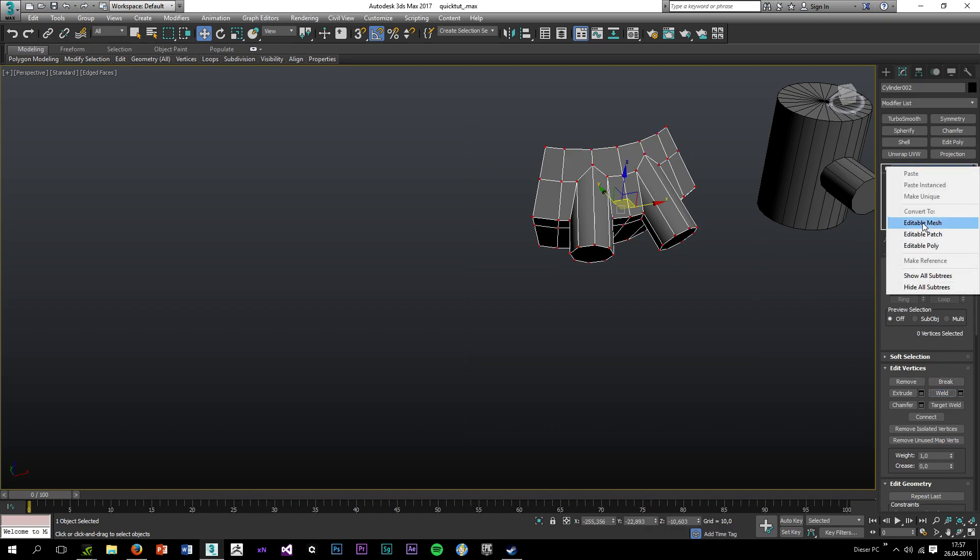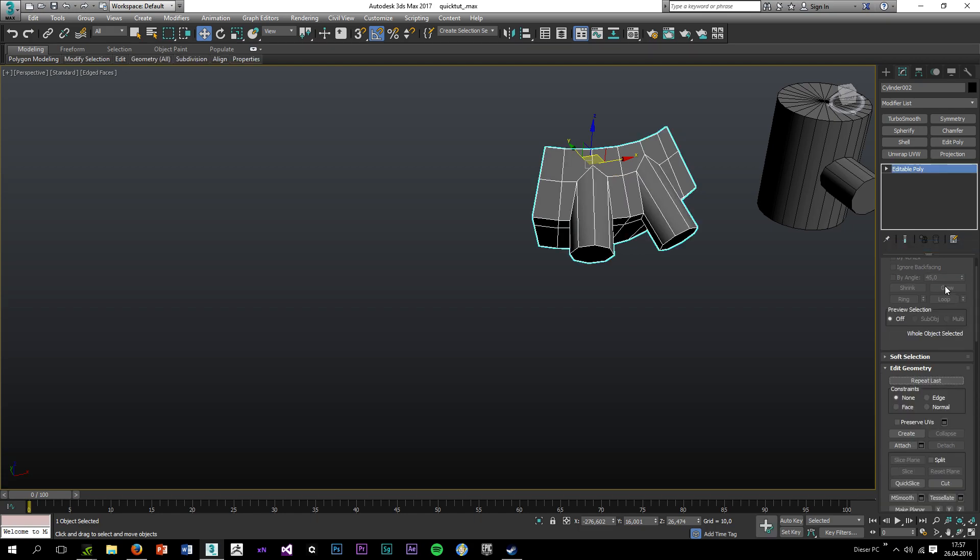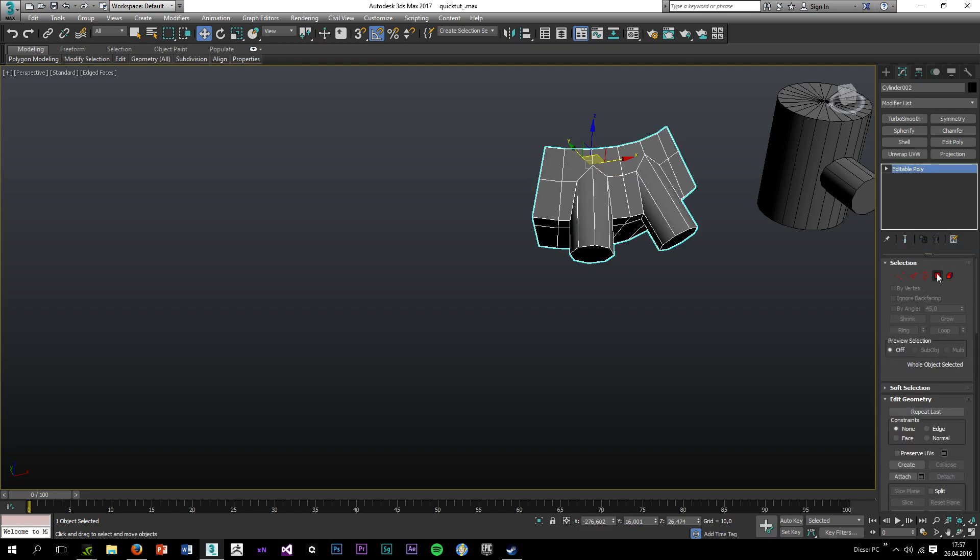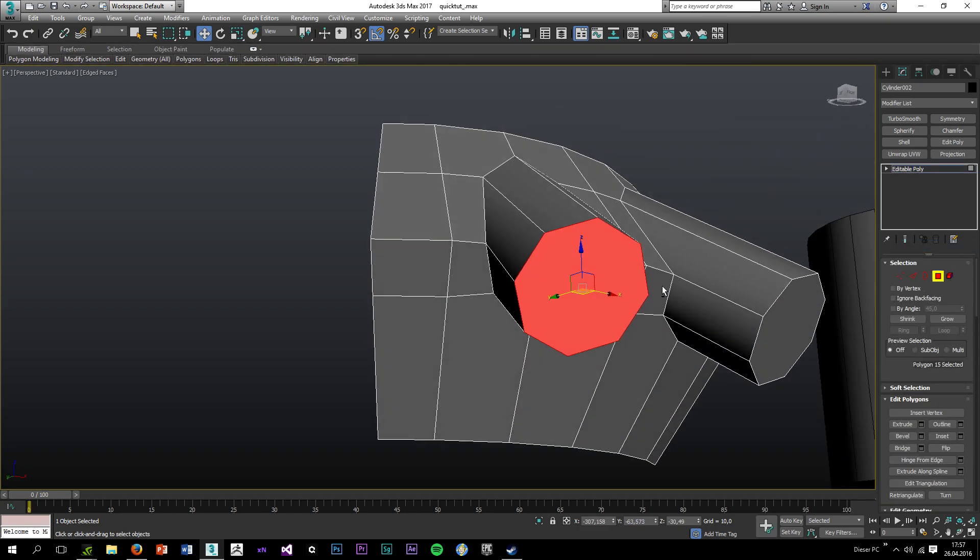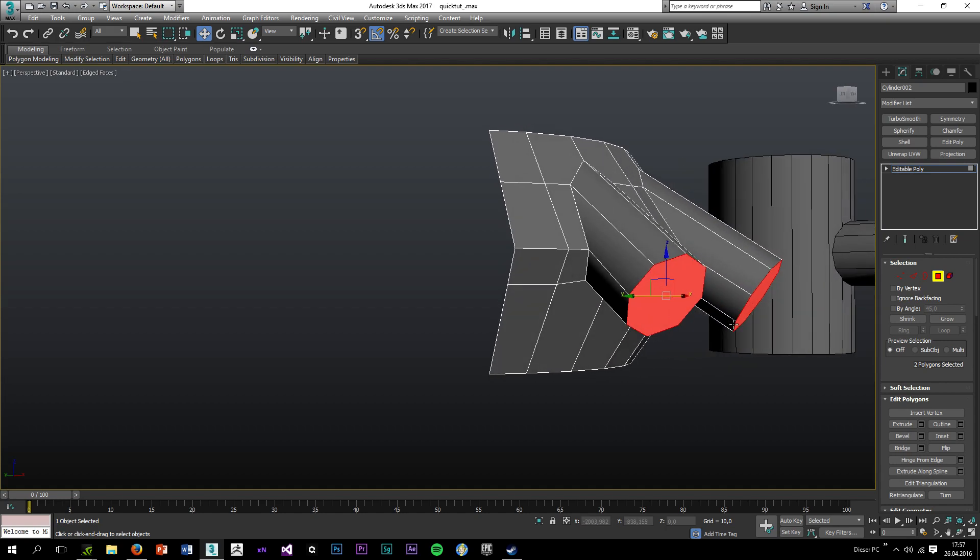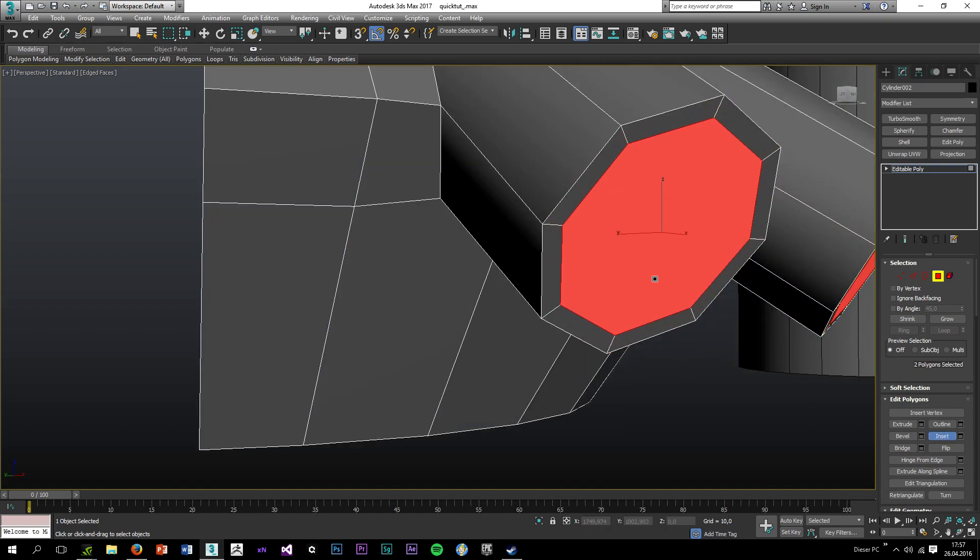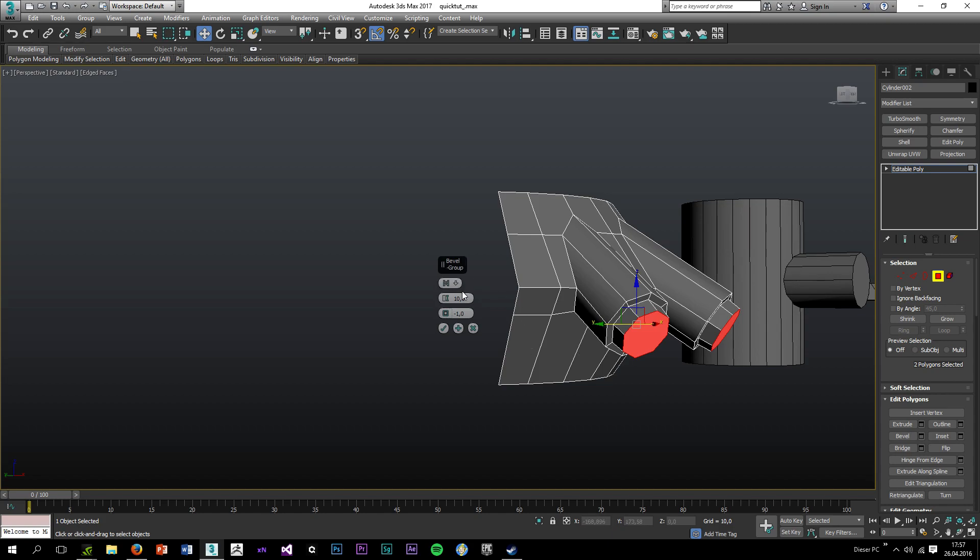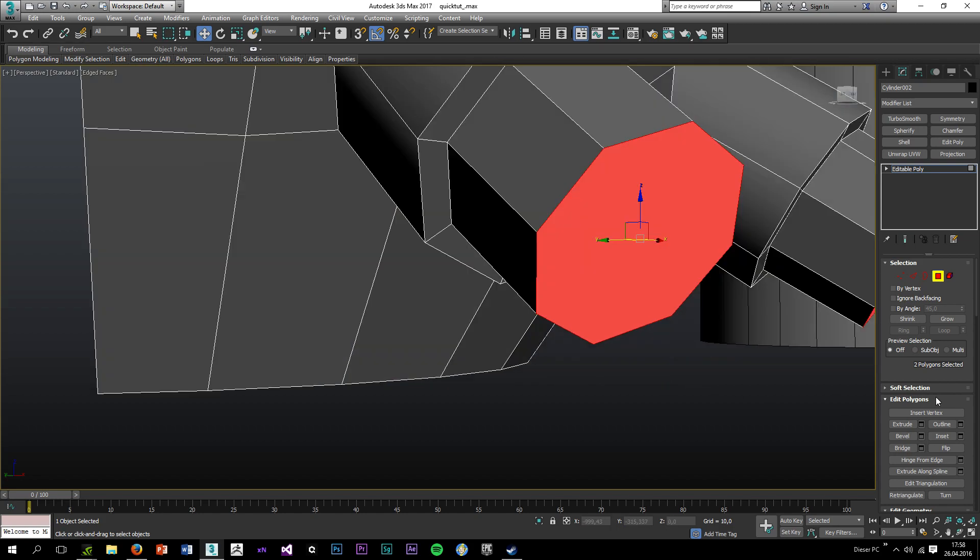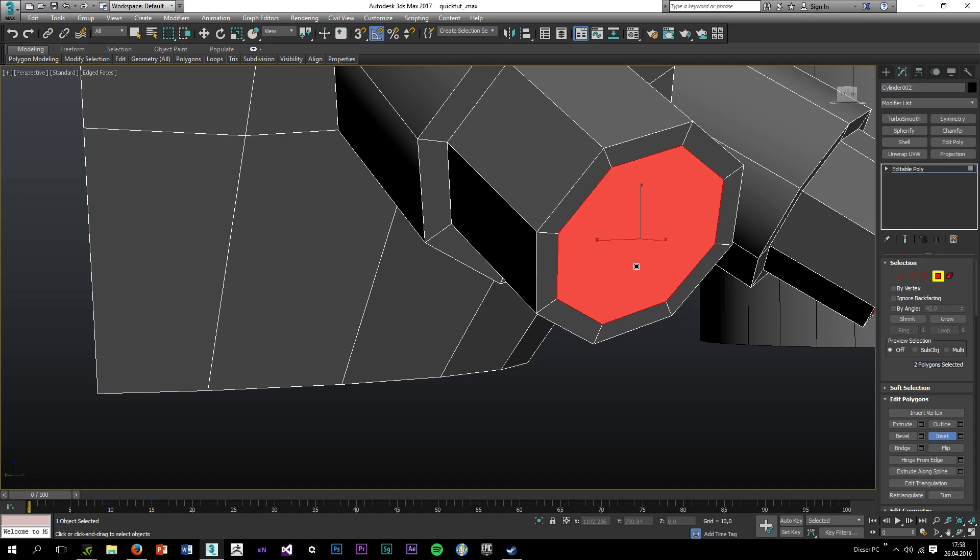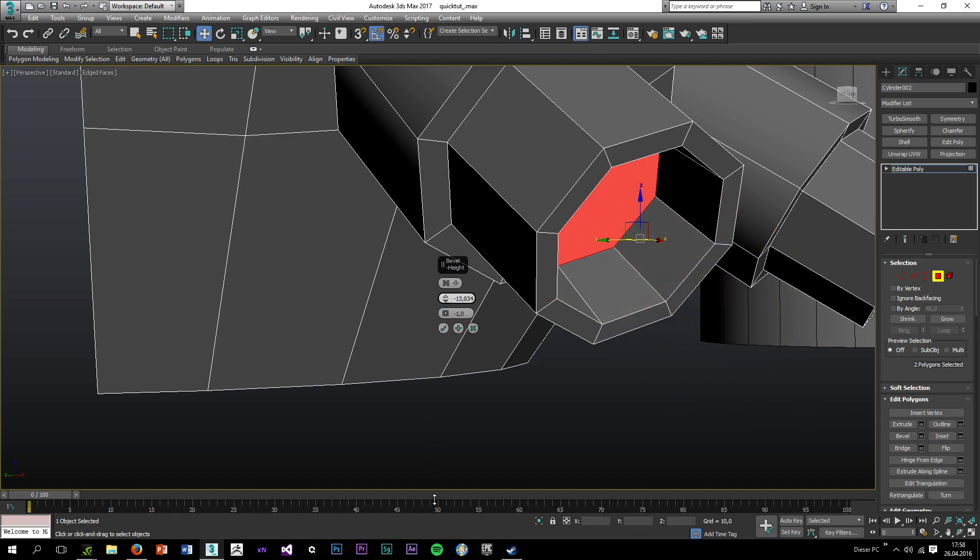Alright, pretty good. To go all safe, I'll turn it into an editable mesh and into an editable poly. Okay, to make it a bit more attractive I'm going to add some more details. So I'm going to bevel this face out.